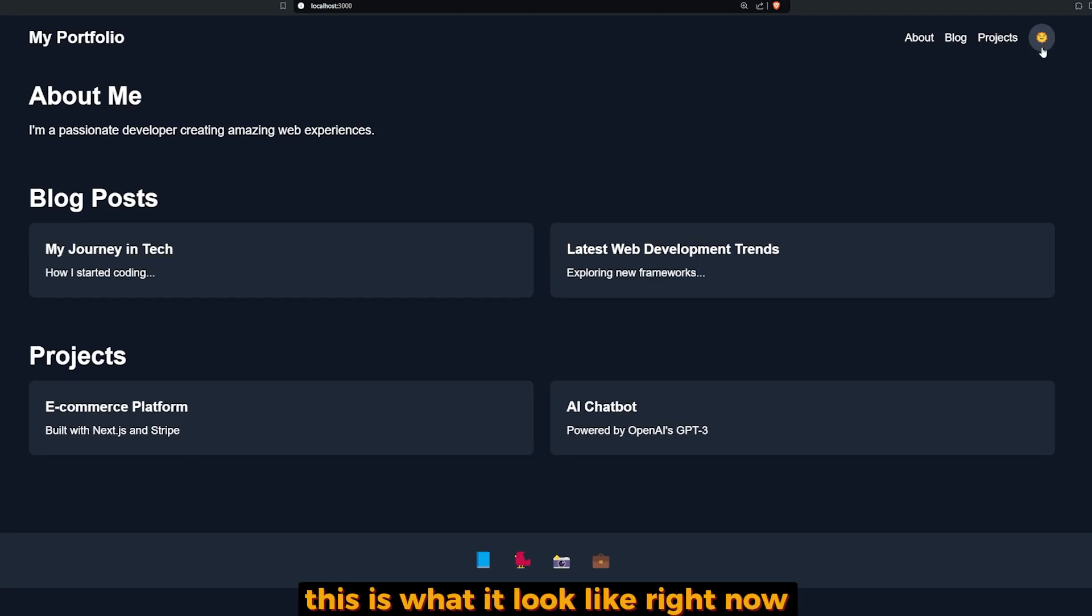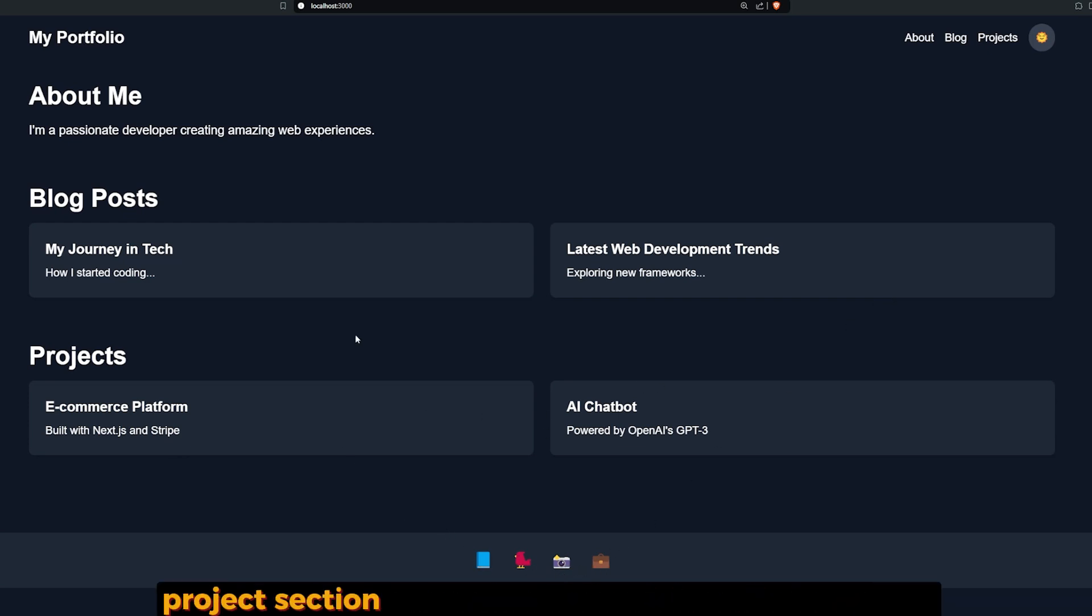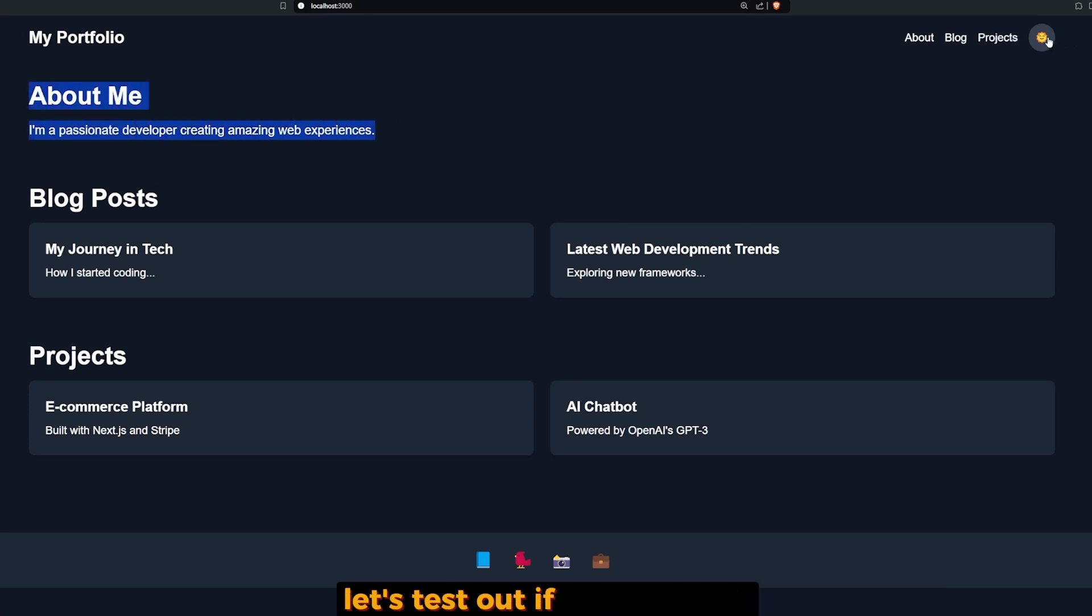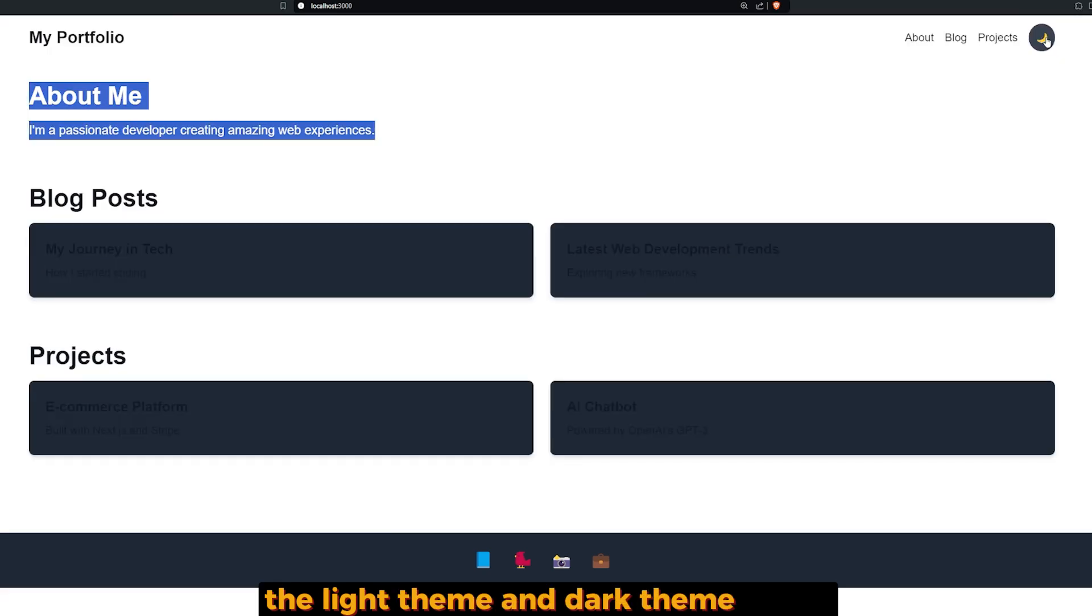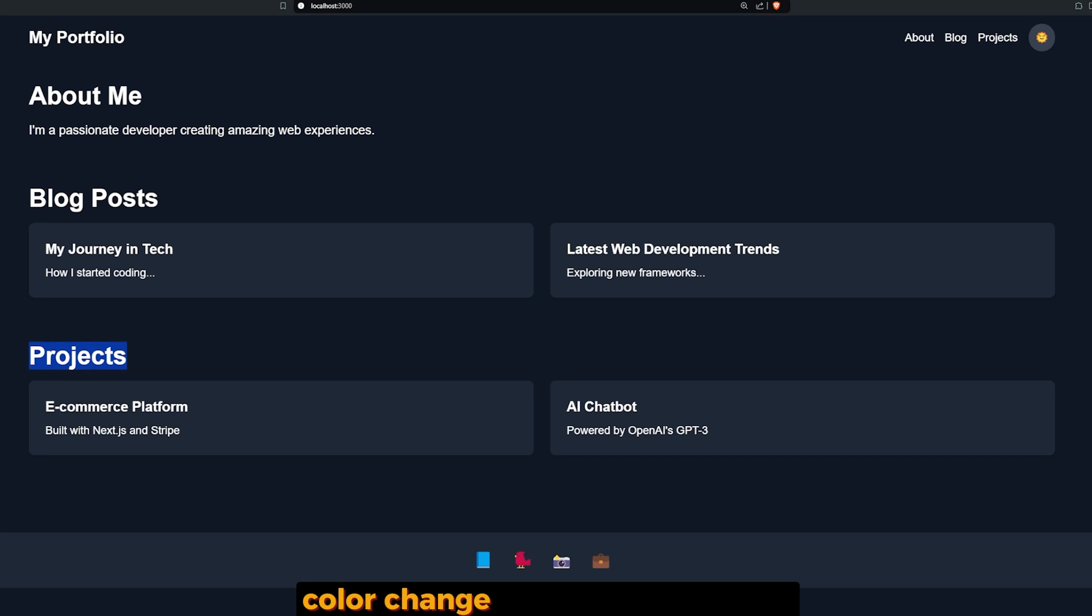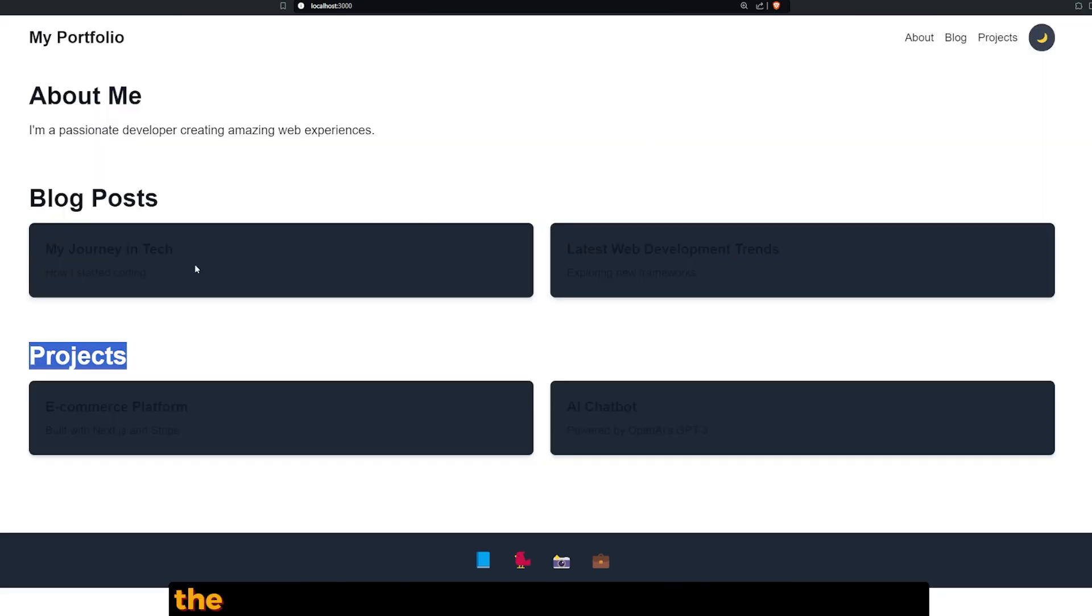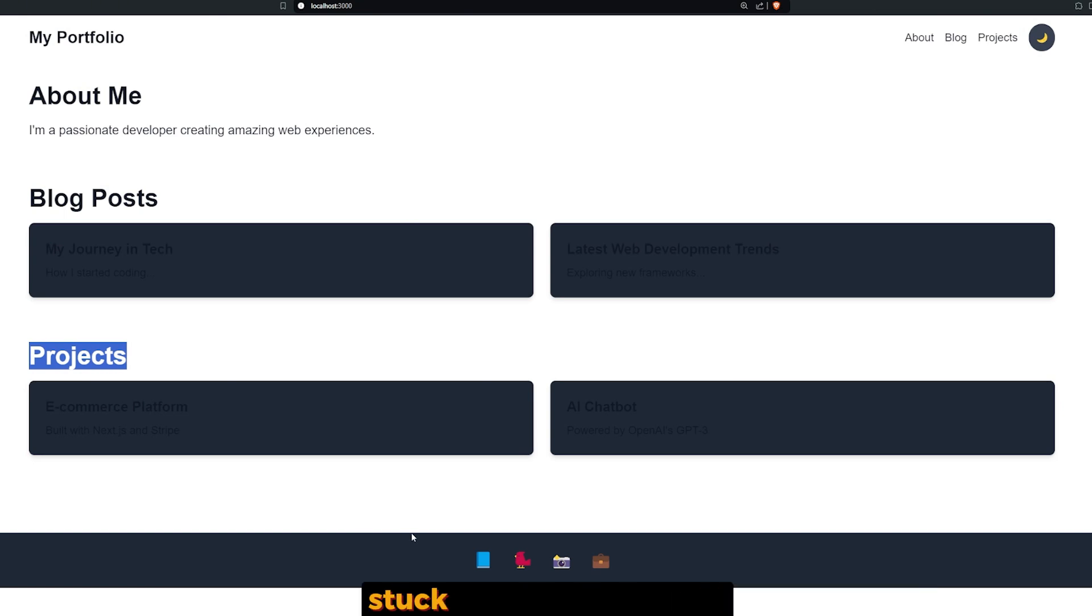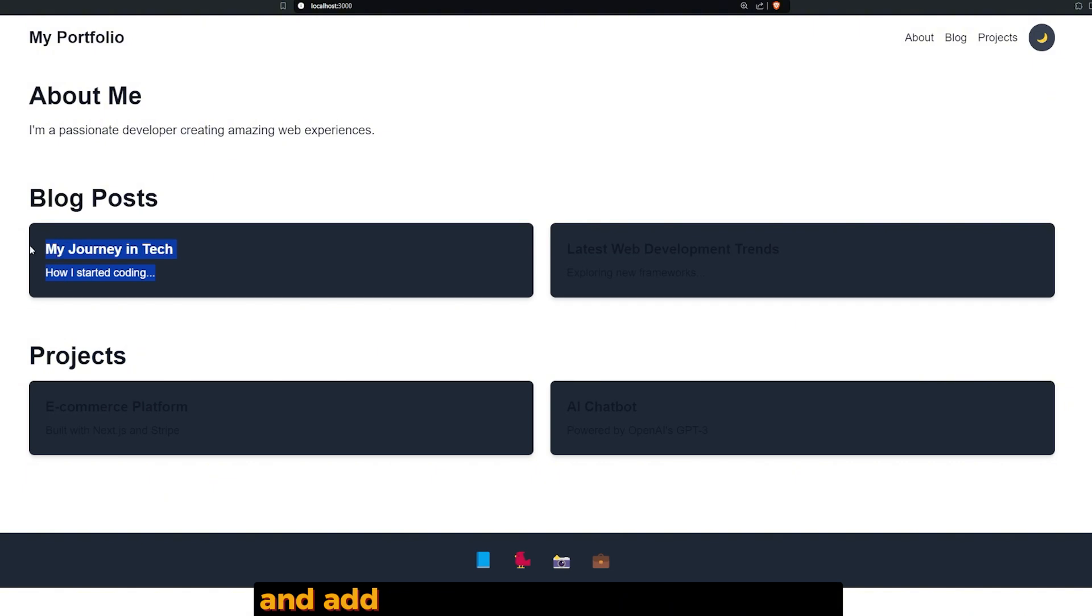This is what it looks like right now. I'm going to improve it, of course. There's a footer with social media icons, project section, and blog section, About Me, portfolio. Let's test out if it can switch the light theme and dark theme. Yeah, it can do that. That's perfect! And also the font color changes, background changes.